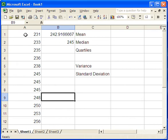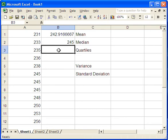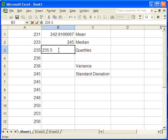In the case of the first quartile then, we look at the first six values, the bottom half. The middle two in this case are 235 and 236. So the mean of those two is just, well, what's right in the middle, 235.5. So that's the first quartile.